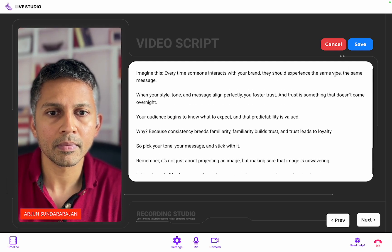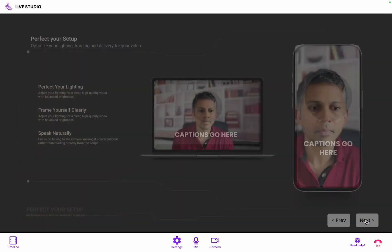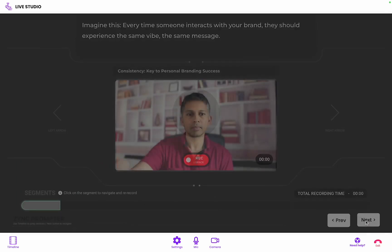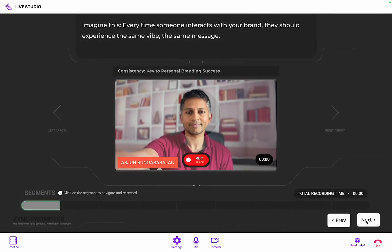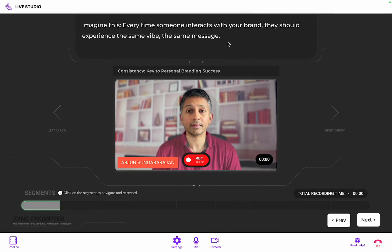Once your script is ready, you click Next to access the Zinc prompter. The teleprompter sits just near the camera and your short segment script is visible bright and bold near it.